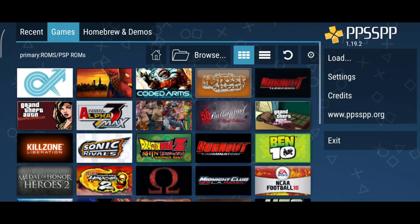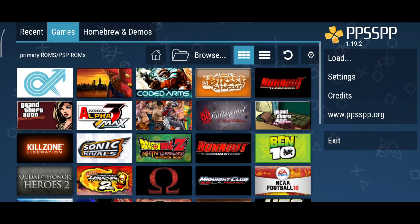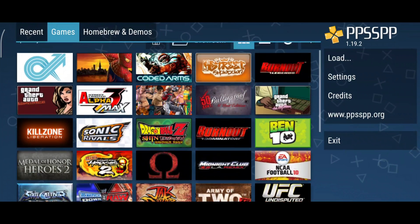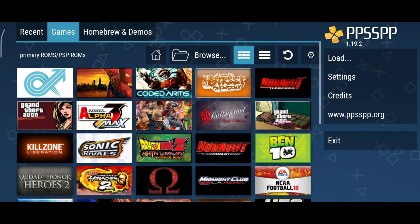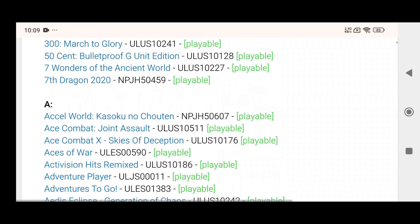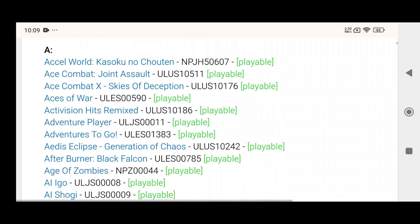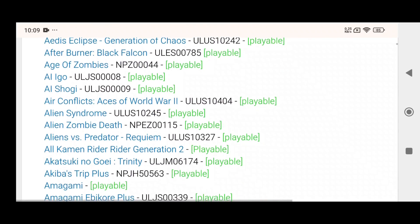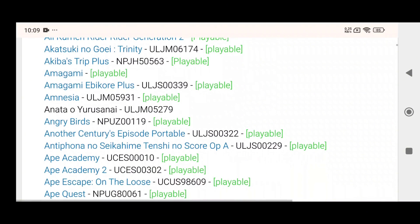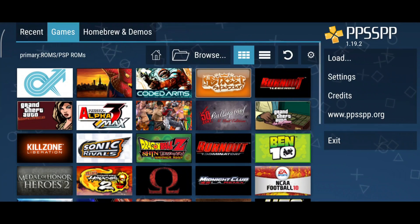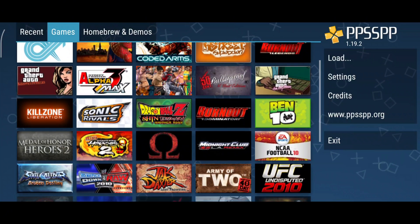A common question I received is: which games are supported? My suggestion is to check the PPSSPP compatibility list, which is available on their official website. From what I know, this emulator is capable of running almost all PSP games, even on an average smartphone.